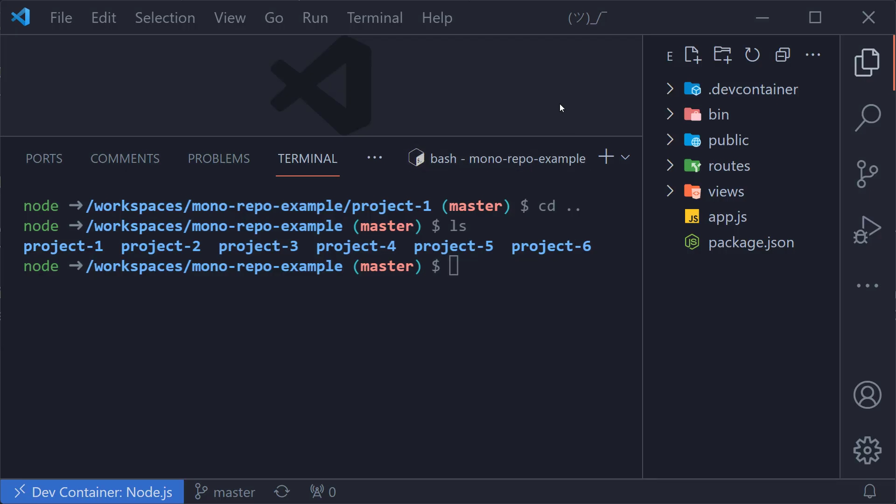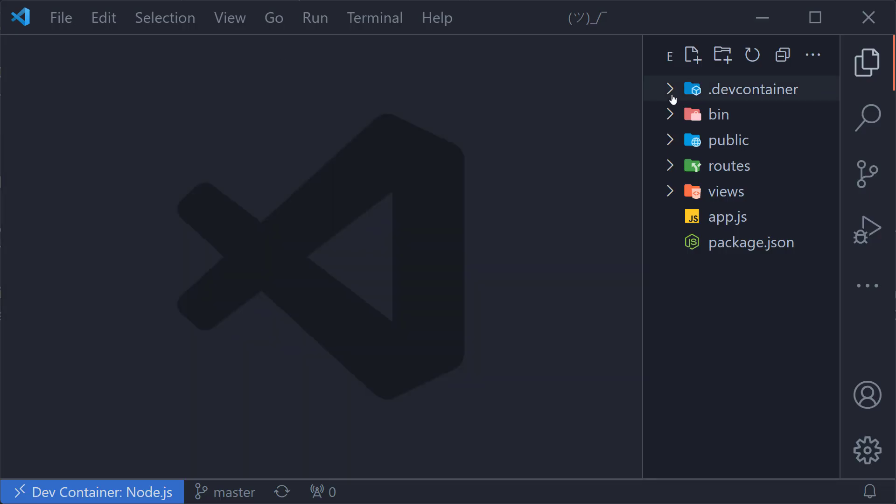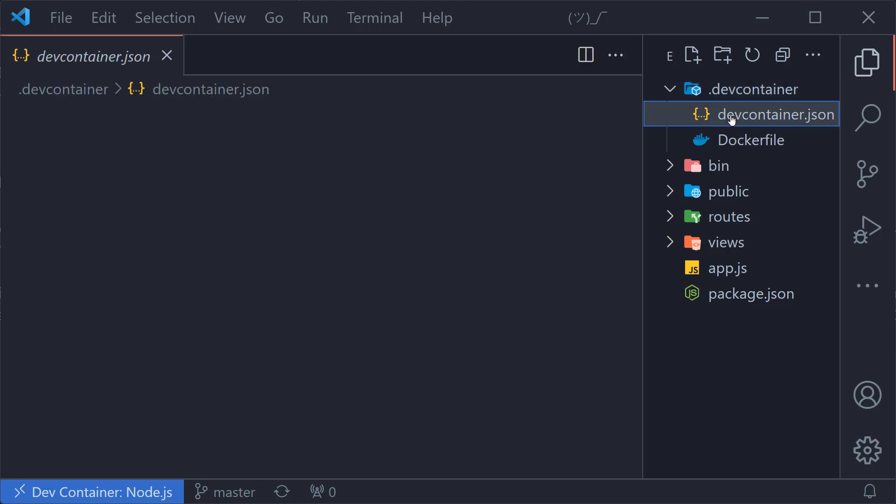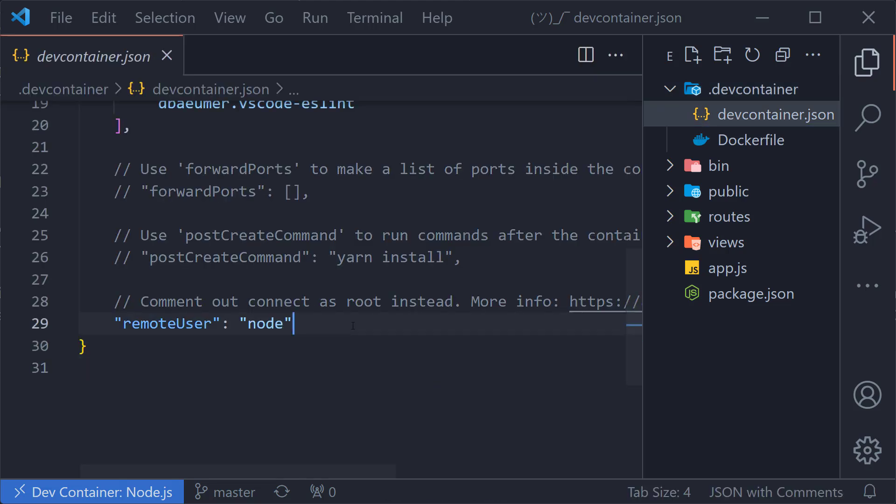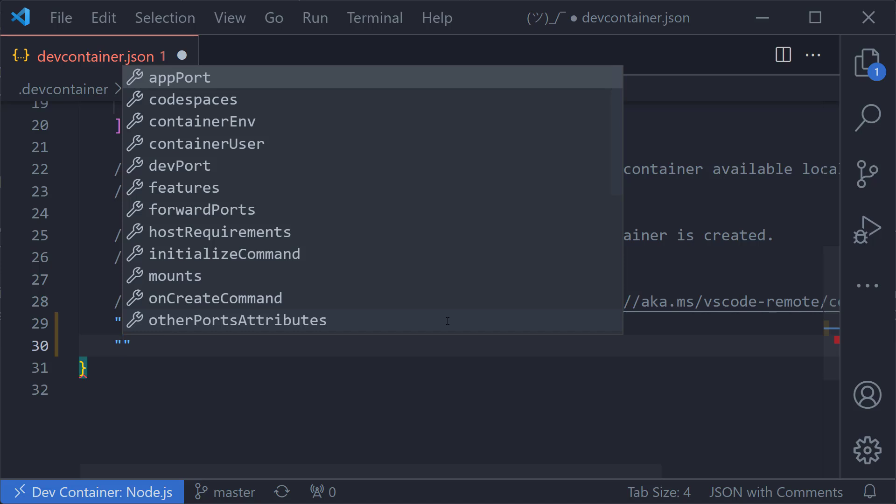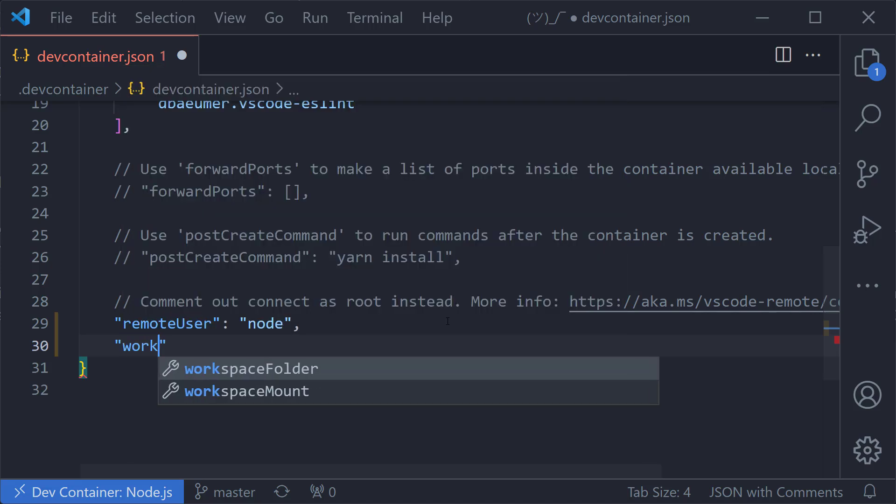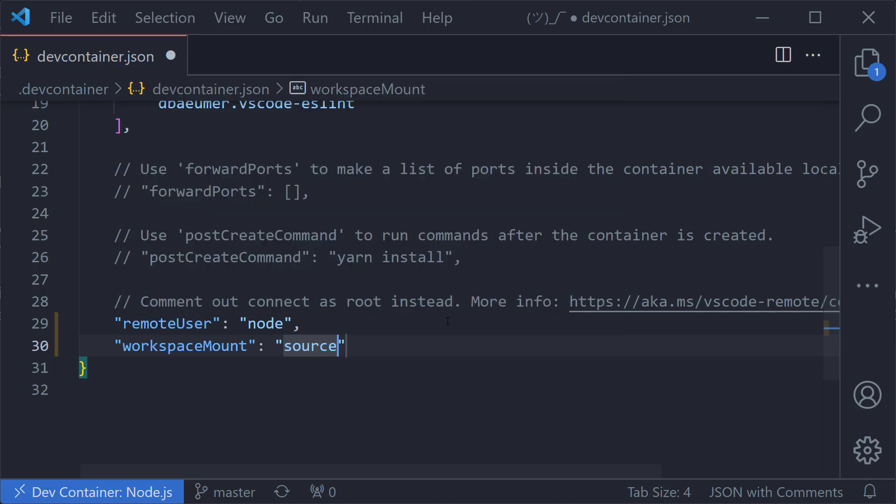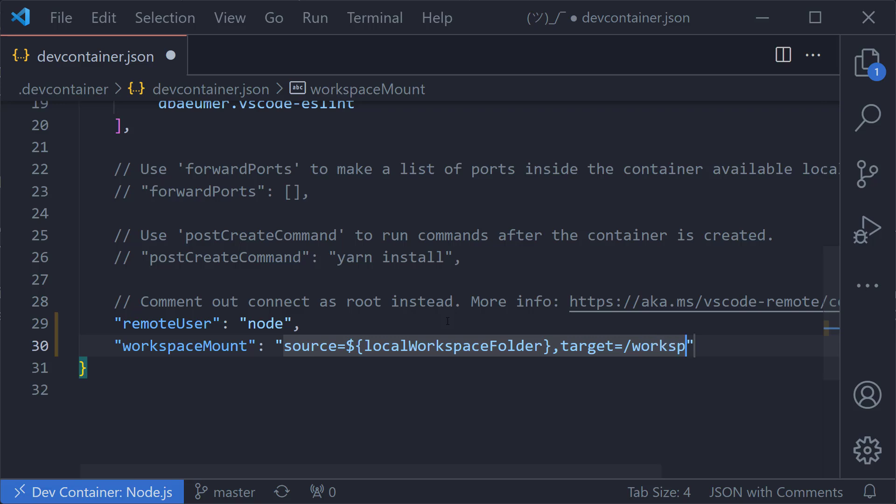So to load only this project, we need to go into the devcontainer.json file and specify the workspace mount property. We can then use the local workspace folder variable to specify just the current folder, which is project one. Set the target to workspace and the type to bind.